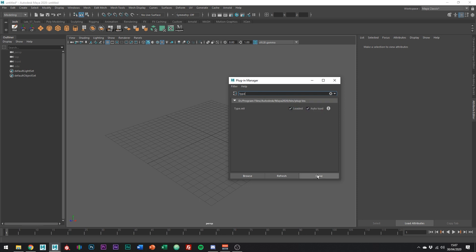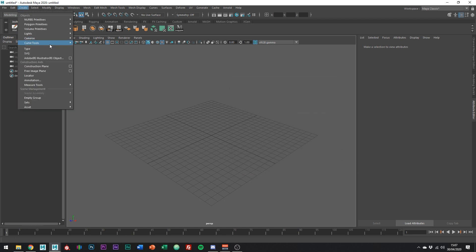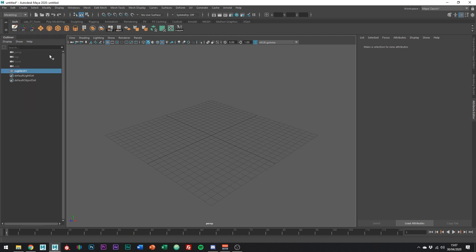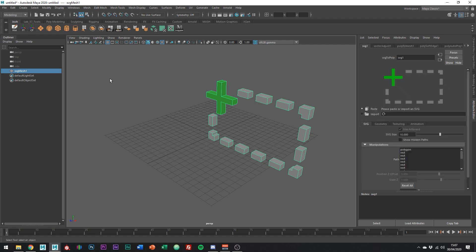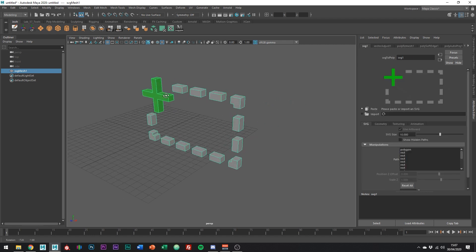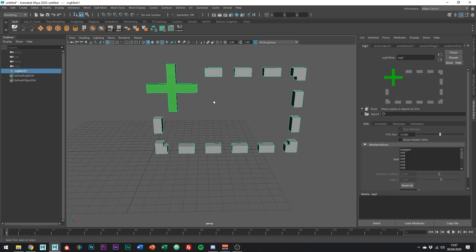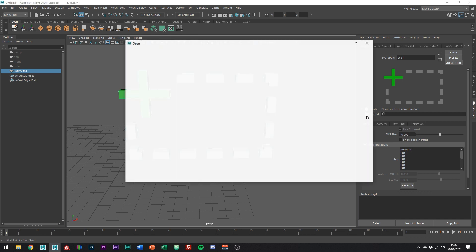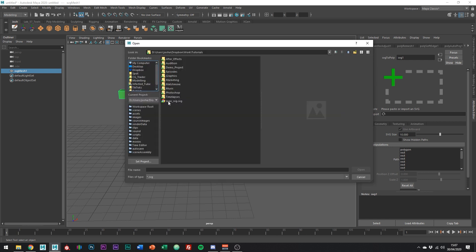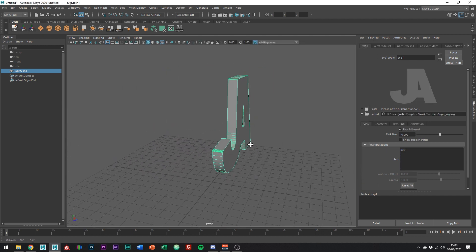Okay, cool. So now we're set up, we can actually go to create SVG, like so, and then heading over to the attribute editor. We can actually just find the SVG menu and navigate down to where it says import. Click the little file icon and we can just navigate to where our SVG file was saved and there you go. Super easy.